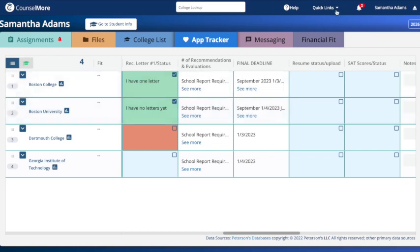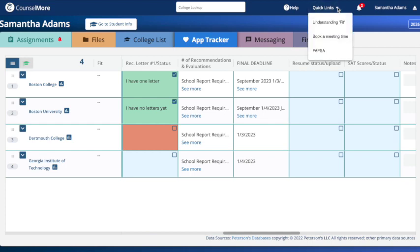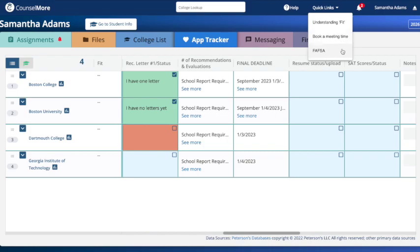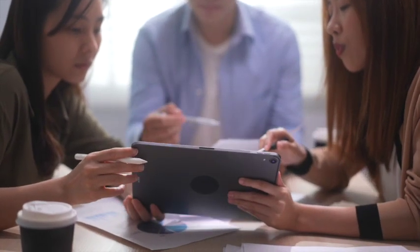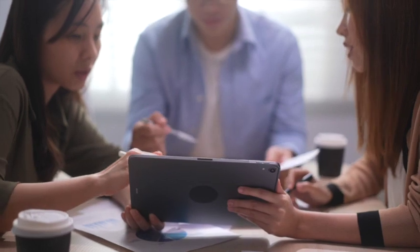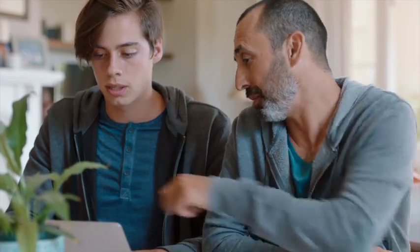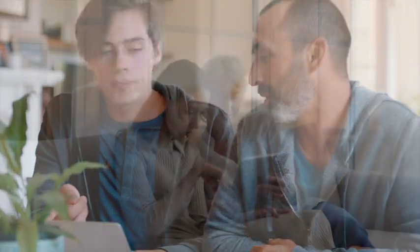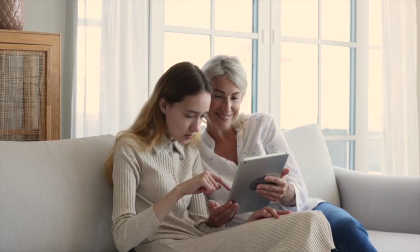Lastly, don't forget the header bar. Your counselor has curated valuable reference links just for you — it's a treasure trove of external resources to assist you along the way. Congratulations! You now have access to a powerful tool that will keep you organized, on track, and on time throughout this important process.